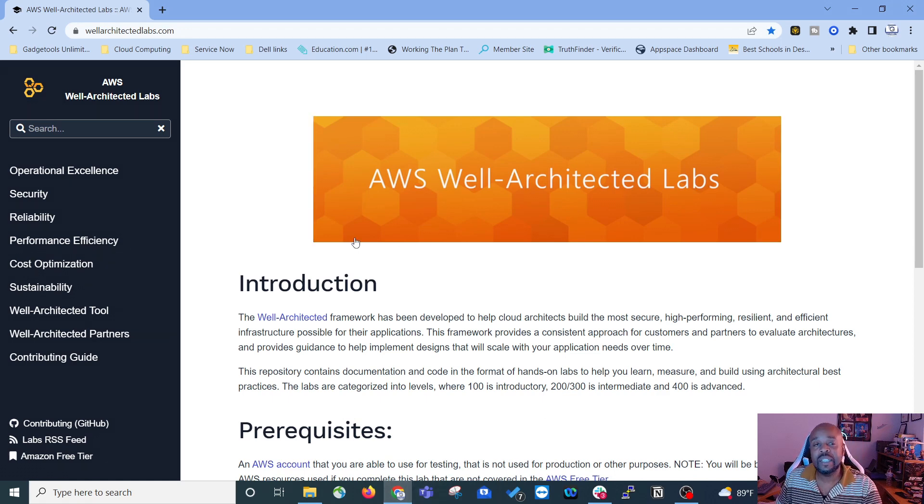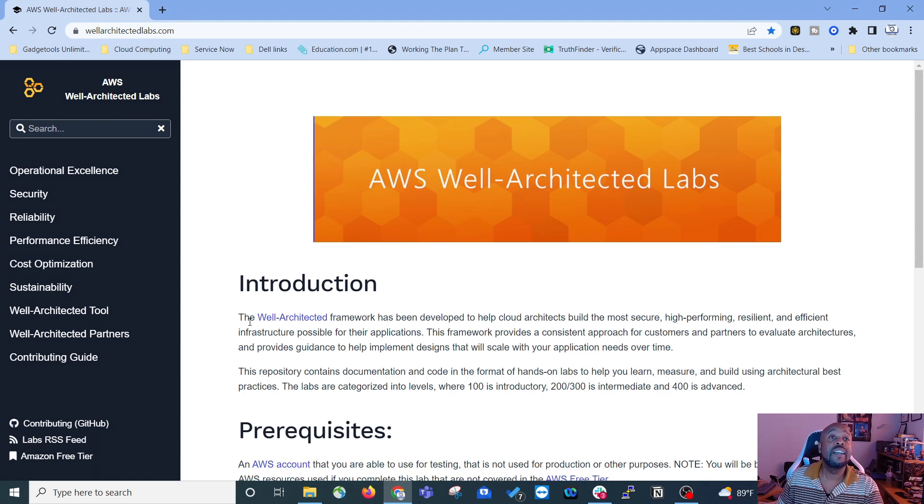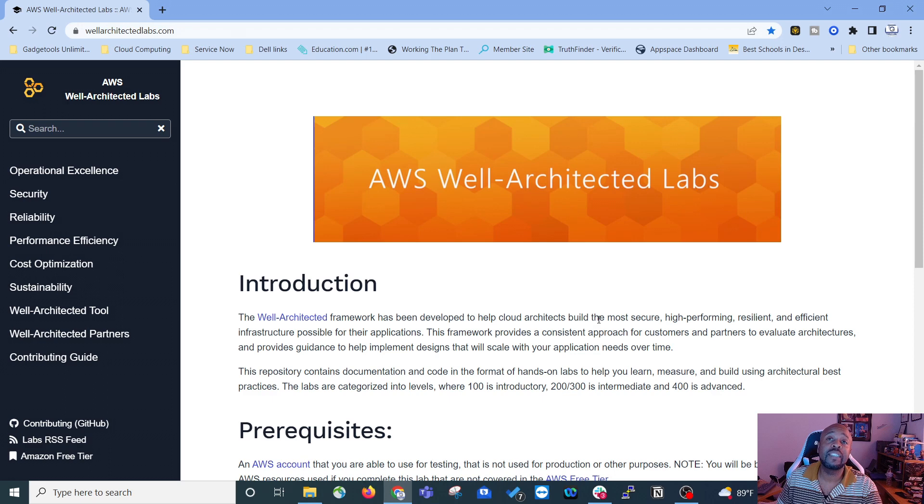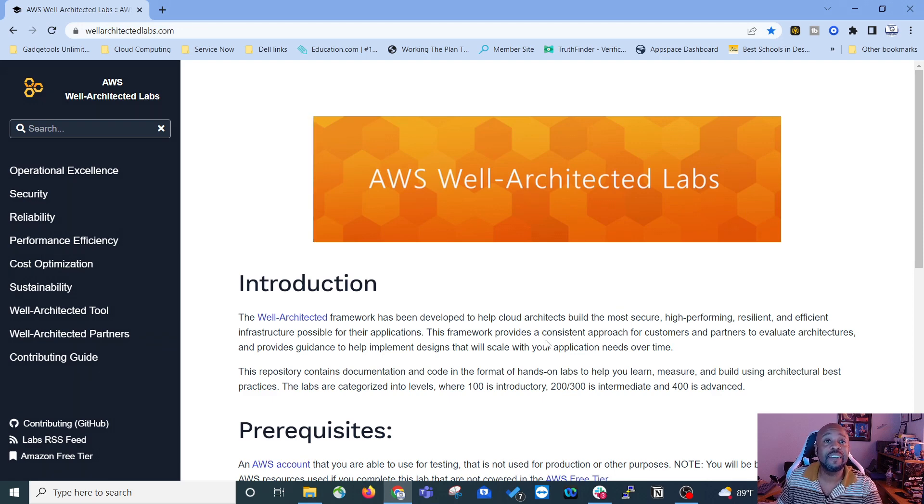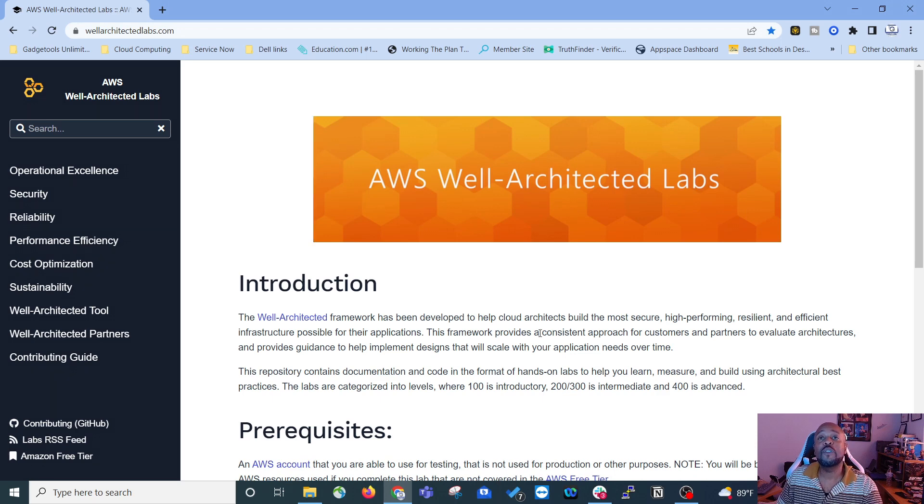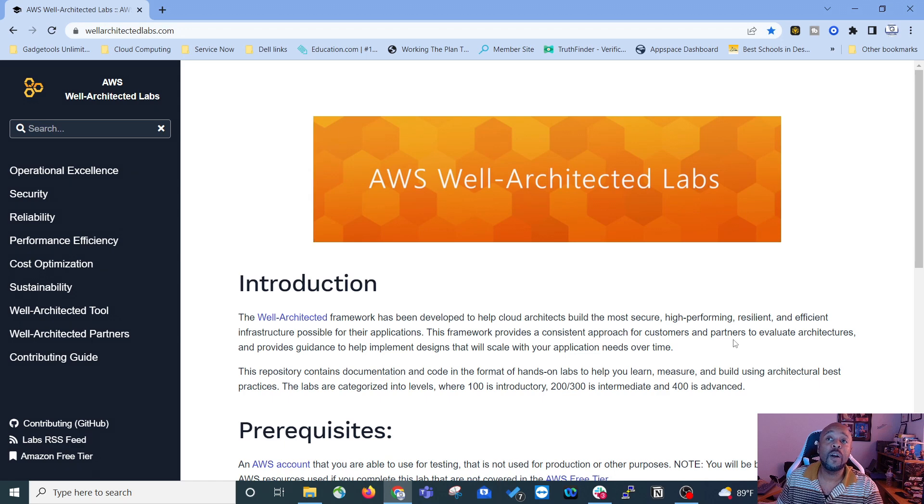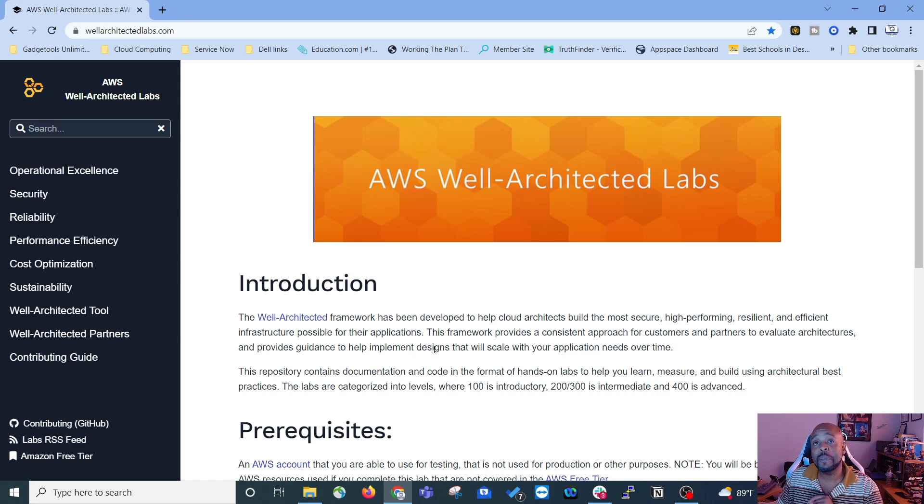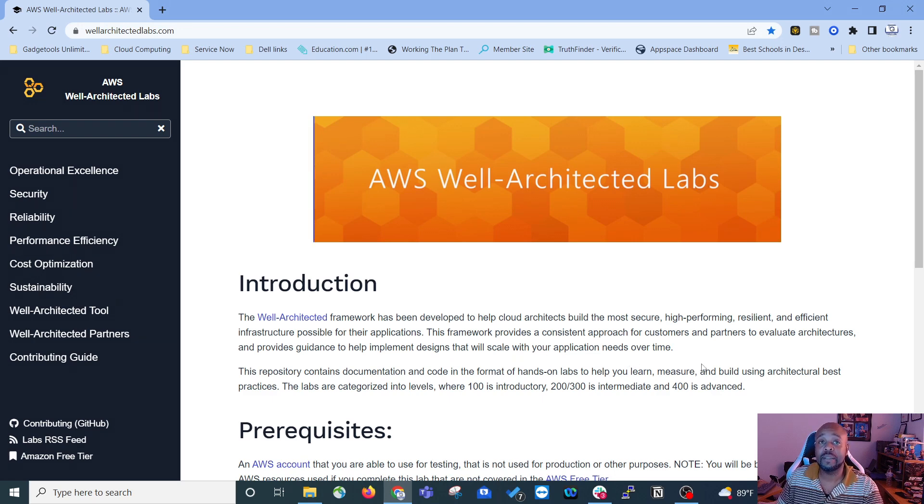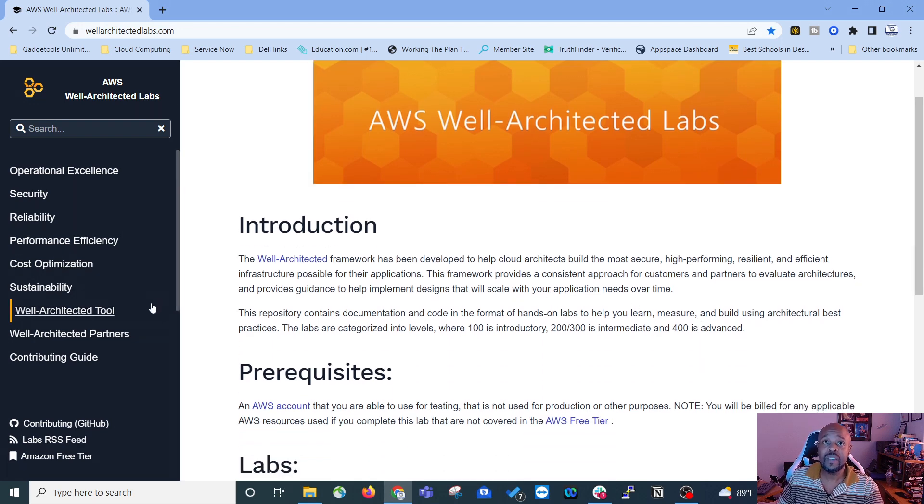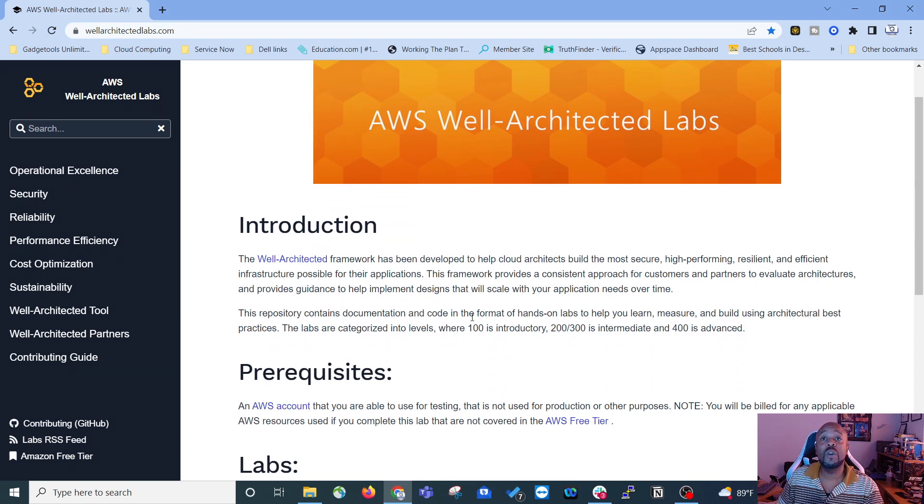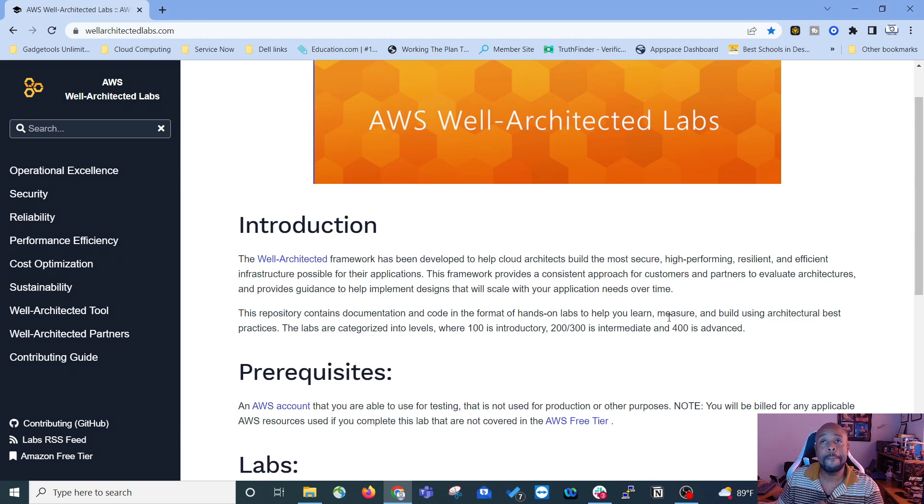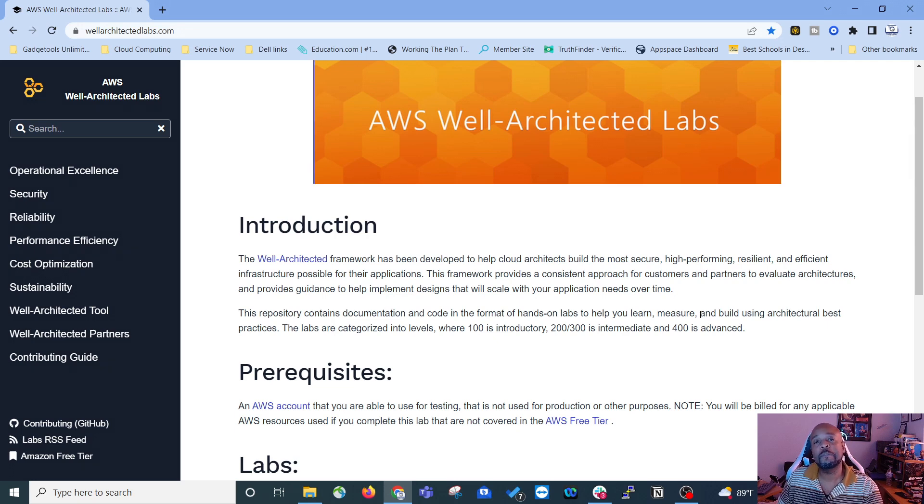So I'll just read a little bit of the introduction on this site. It says the Well-Architected Framework has been developed to help cloud architects build the most secure, high-performing, resilient, and efficient infrastructure possible for their applications. This framework provides a consistent approach for customers and partners to evaluate architectures and provide guidance to help implement designs that will scale with your application's needs over time. This repository contains documentation and code in the format of hands-on labs to help you learn, measure, build, and use architectural best practices.